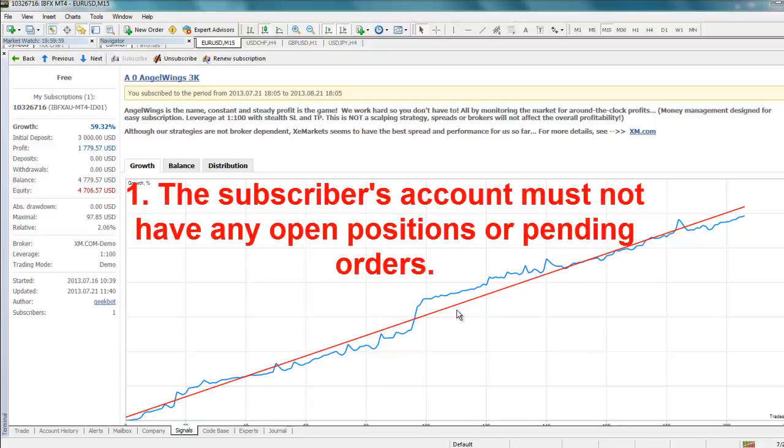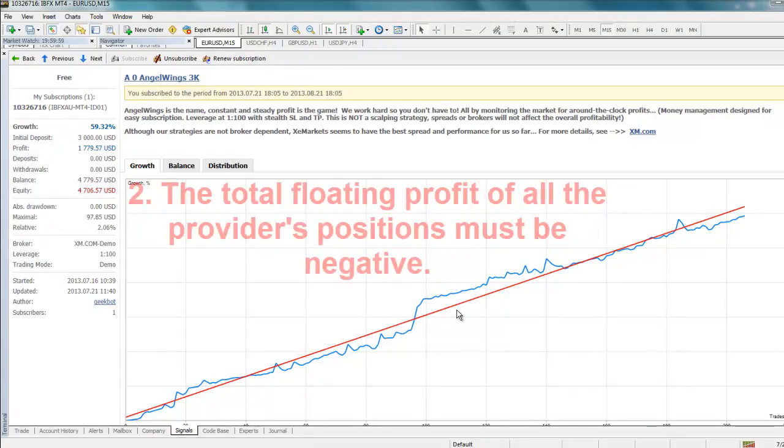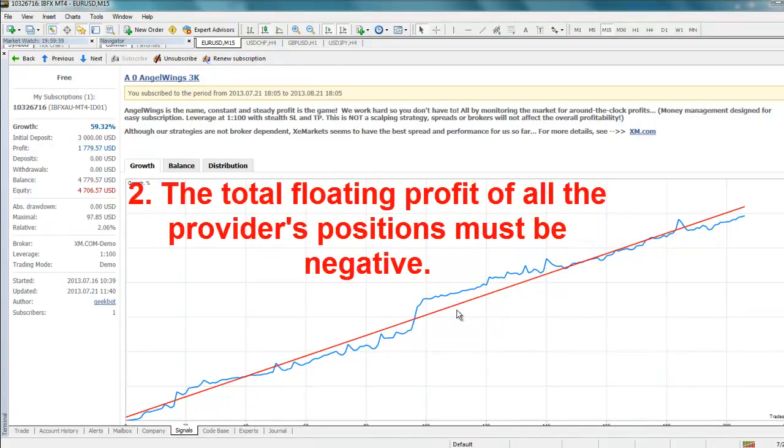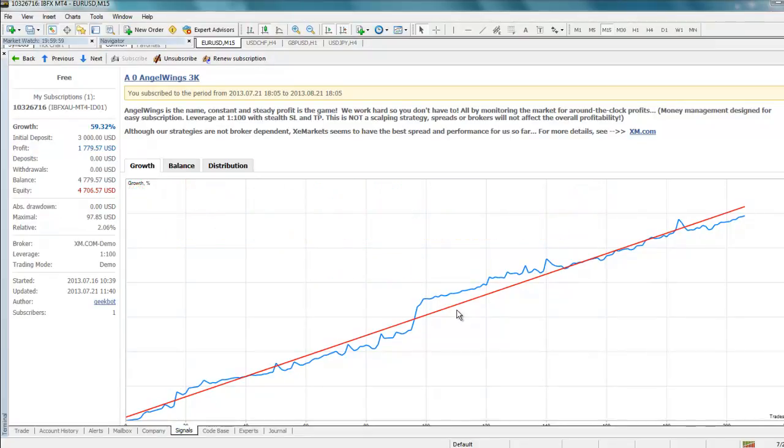First, the subscriber's account must not have any open positions or pending orders. And second, the total floating profit of all of the provider's positions must be negative. This allows the subscriber to enter the market at a price that is better than the provider's open price. Synchronization will not be completed and trades will not be copied to the subscriber's account until both of these requirements are met.